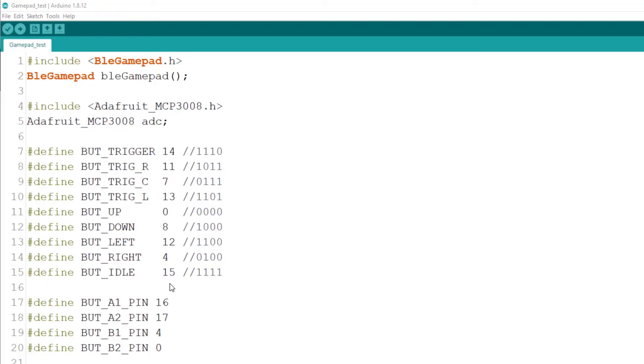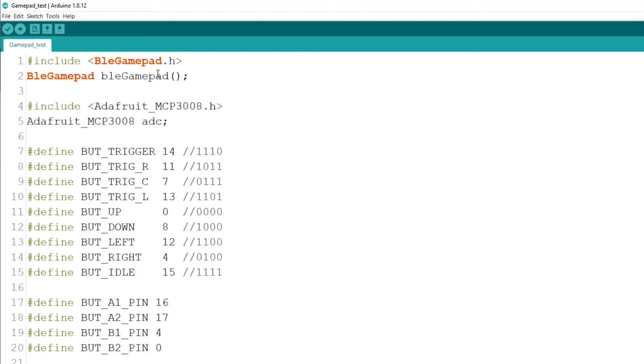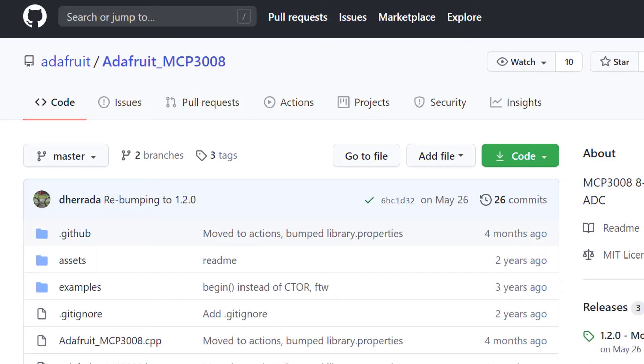I use two libraries for this code. The BLE GamePad, which is this library. And it's got great example. And the second one is the other food MCP3008, which also got examples in it. And it works very well with the MCP3008 on the ESP32.